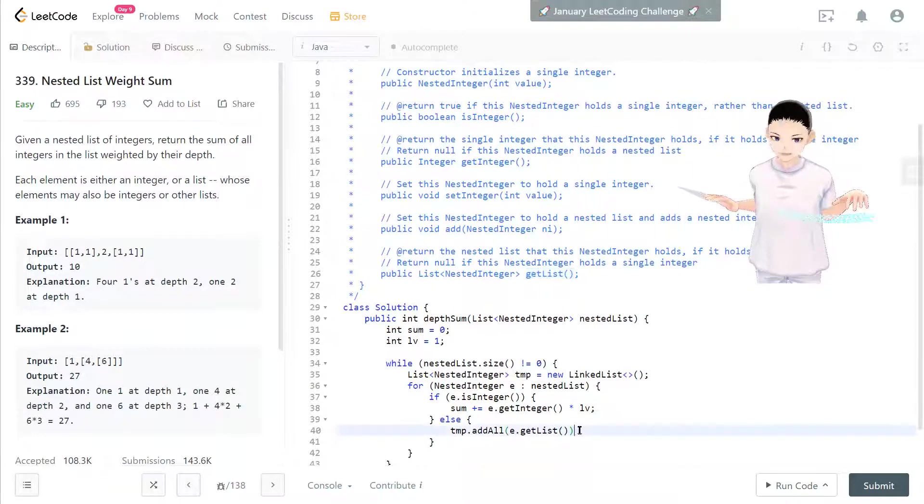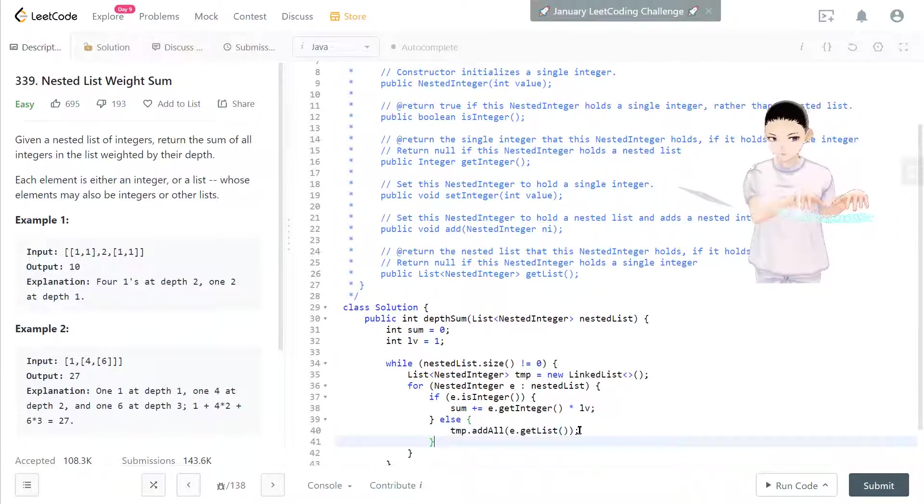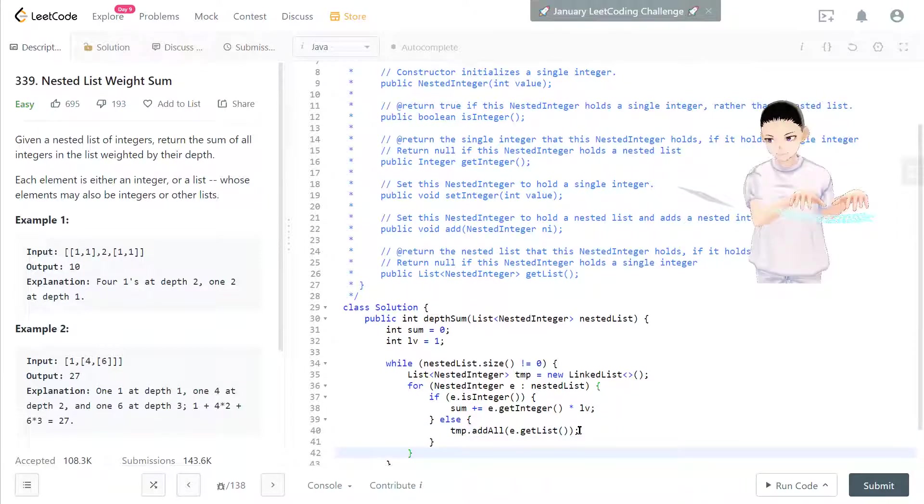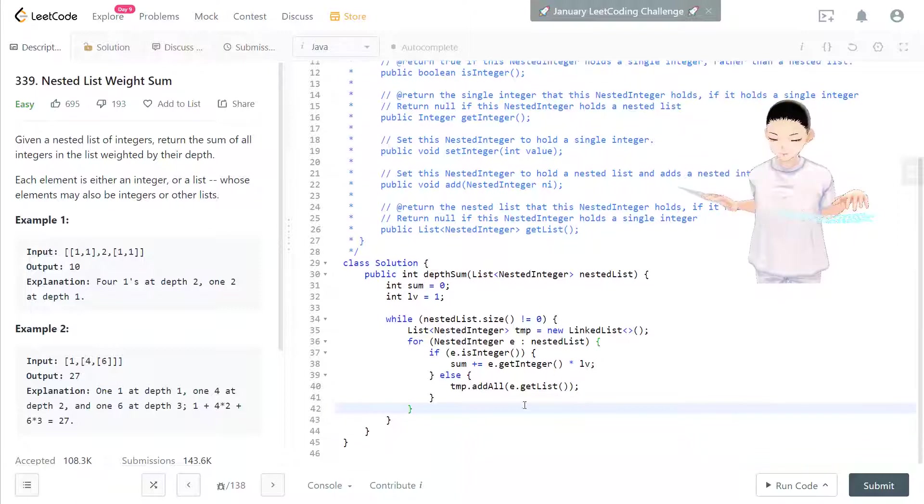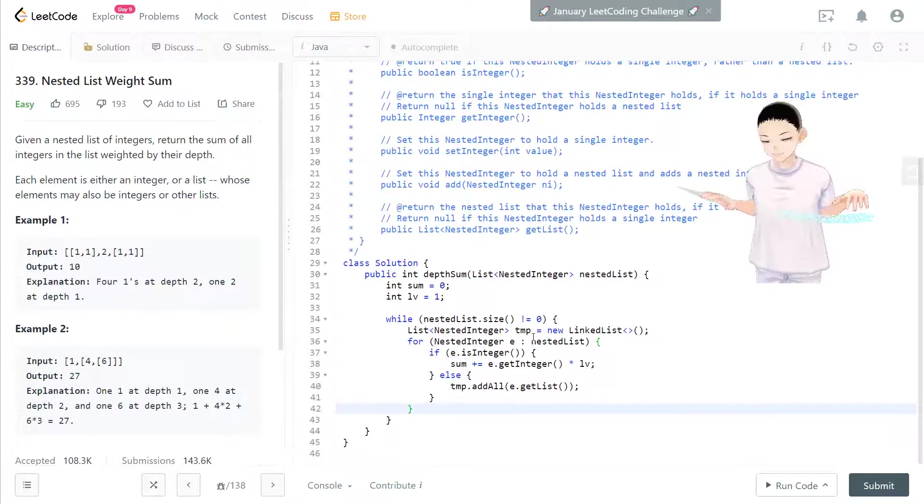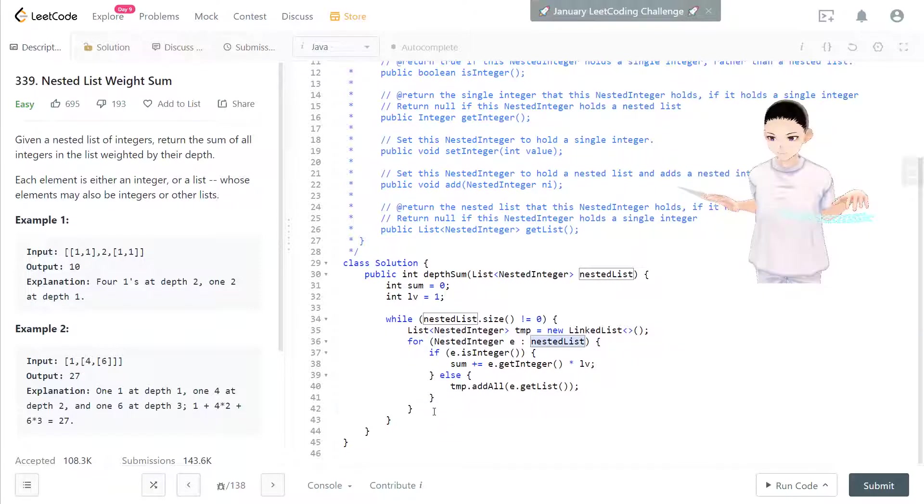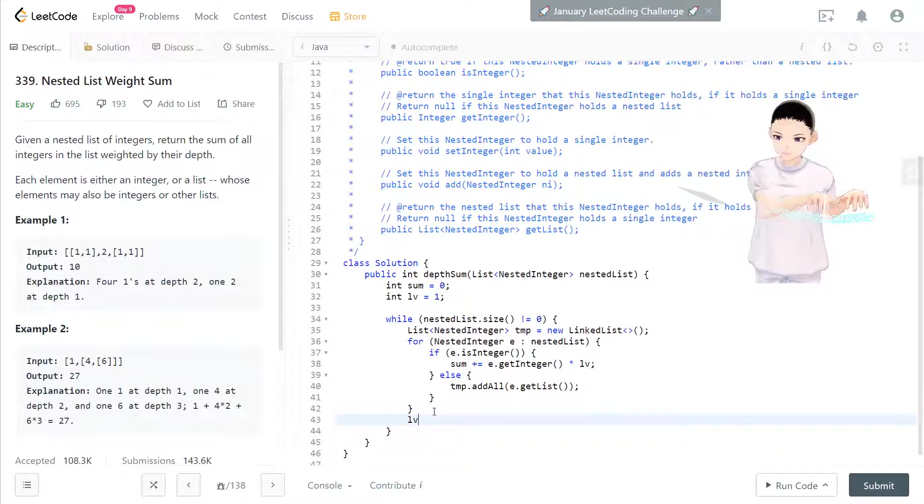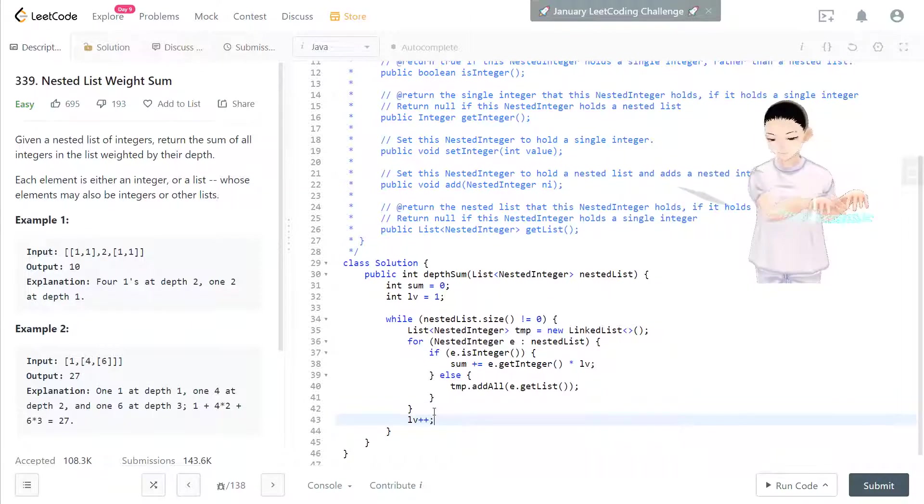After this for loop, so the nested list is done looping. What we can do is the level should increase by one.